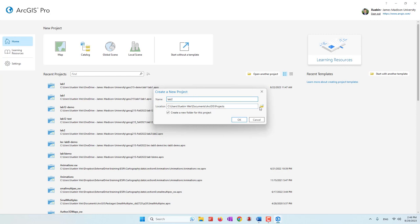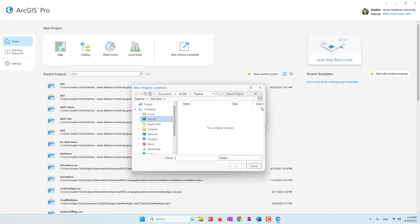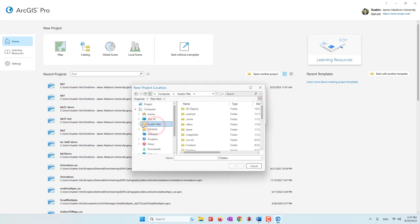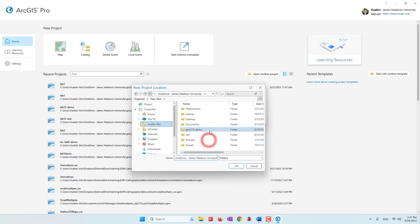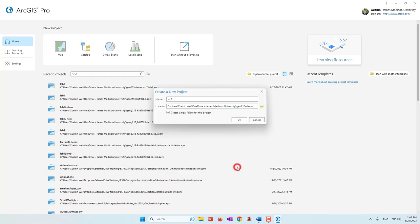As we did in the first lab, we can see all of our project files in our OneDrive folder. So I'm going to go to my user folder and find my OneDrive, and we have a folder for this class. I'm going to select this folder — gog215 — for this class and these labs. Then let's go ahead and create this new project.